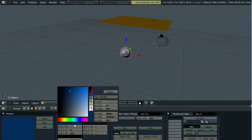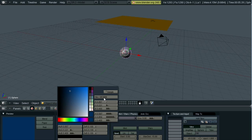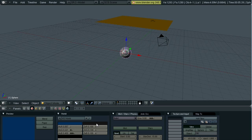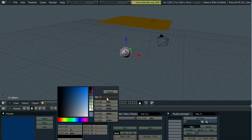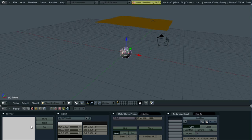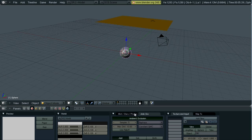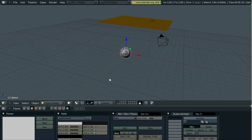And then go to the worlds button. Click this, and this will be your background color for your scene. I'm going to set mine to all C's, and you have a nice grayish background. Then turn on ambient occlusion.